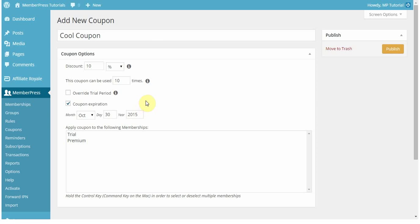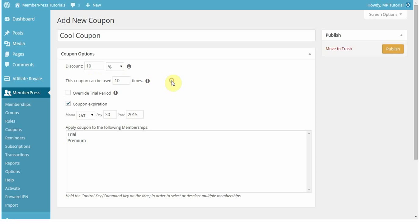So two things. Whatever happens first, the coupon being used the amount of times you have set, or it reaching an expiration date, after those two things, the coupon will no longer be valid, and no one will be able to use it.